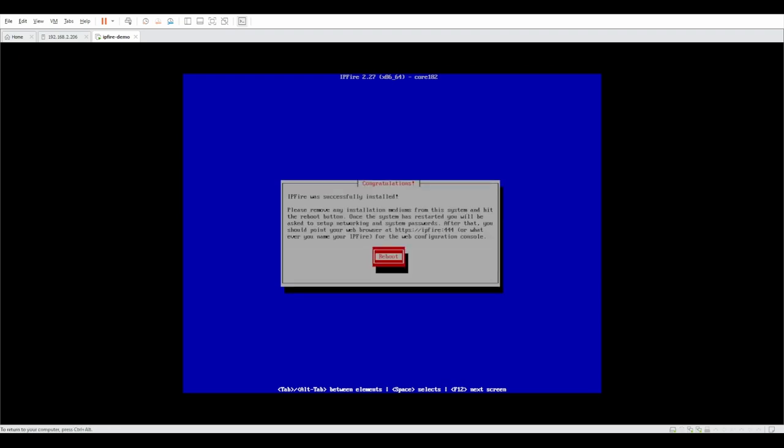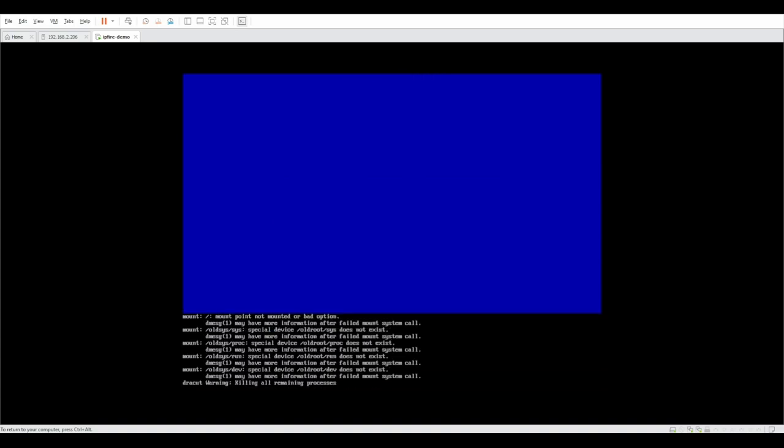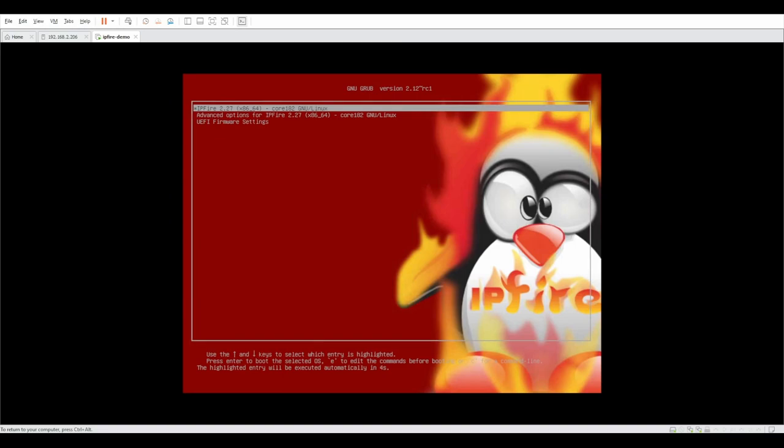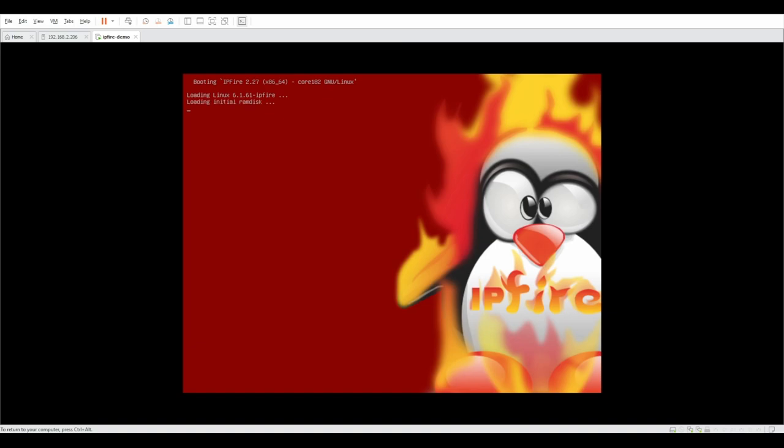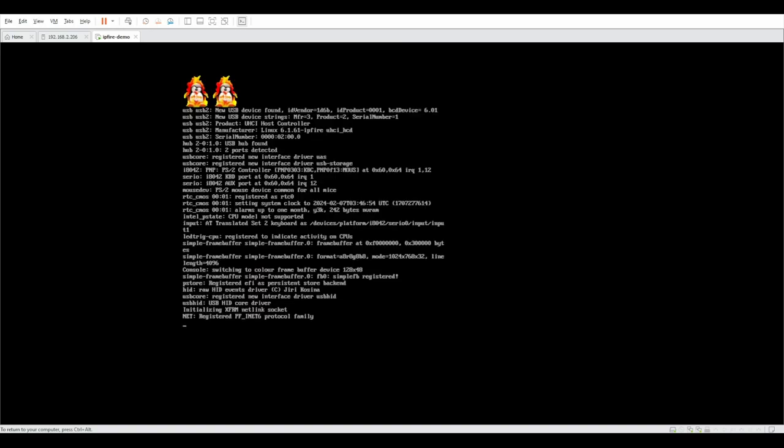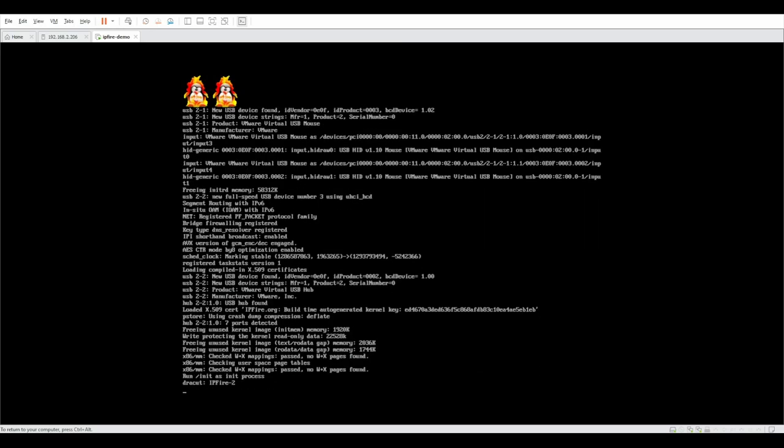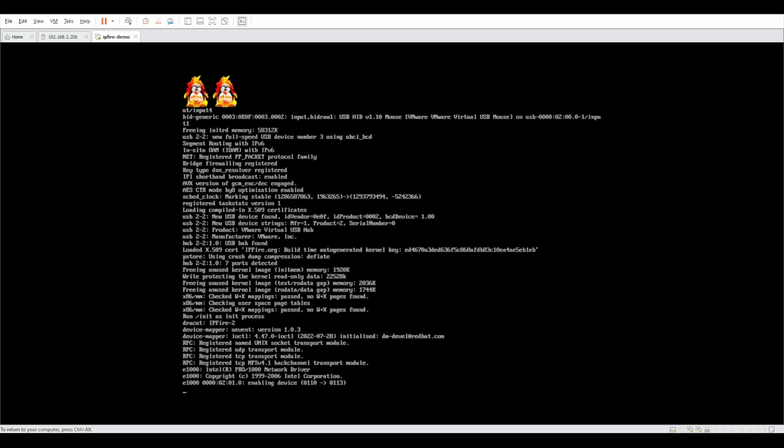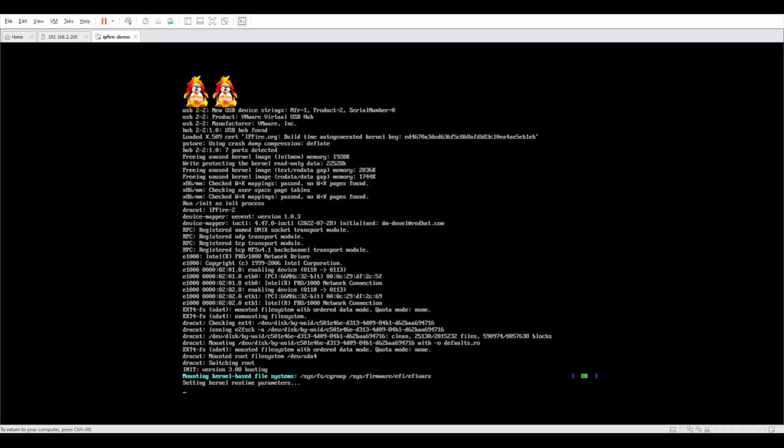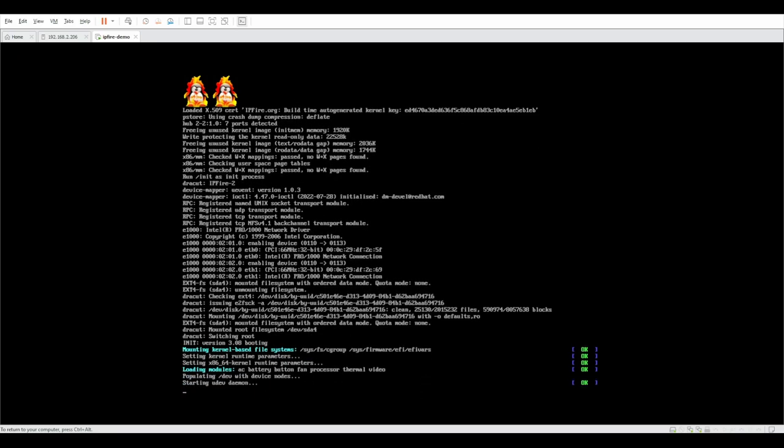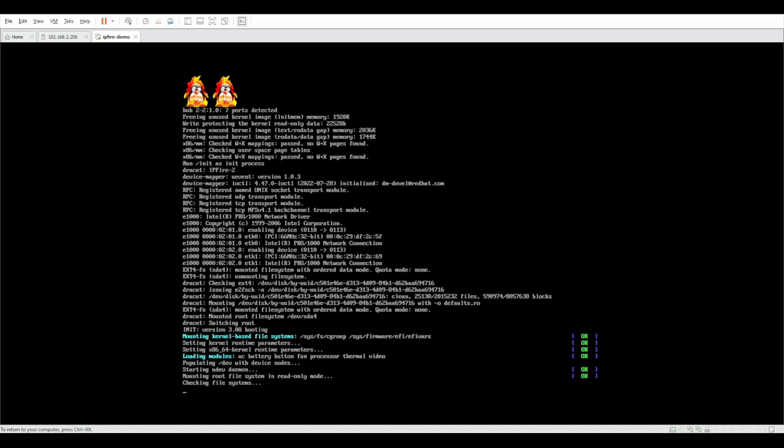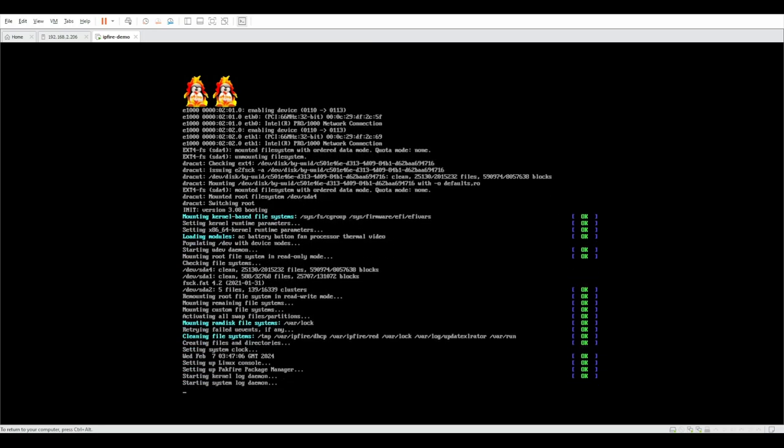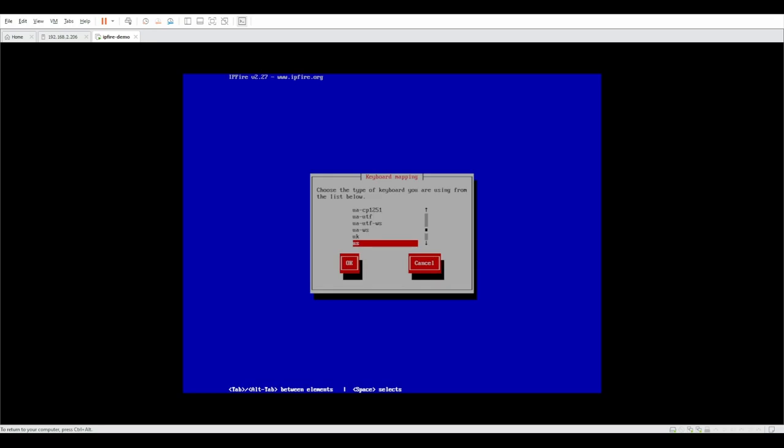And we are back. The installation is complete and we are ready to proceed with the setup of the firewall. So we're going to click on reboot and the virtual machine is going to restart. In your case it could be on a physical computer or appliance. And we're going to wait for it to boot into the installation. And we're ready to continue.